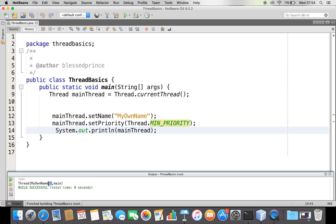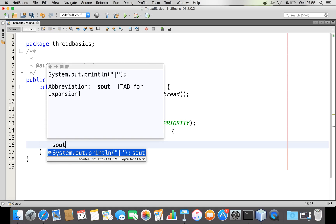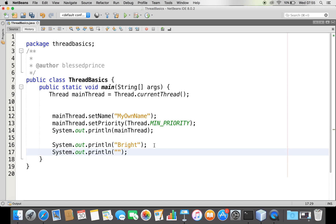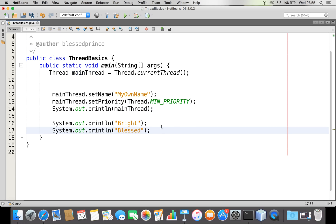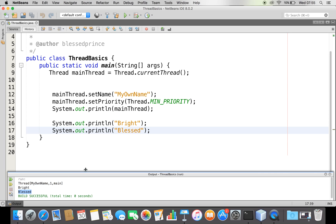Now you can see the name is changed and the priority is changed — I have control over the thread. I have two print statements which are executed by this main thread. The sequence of execution is: first, the main thread object is printed, then 'write', then 'blessed'.